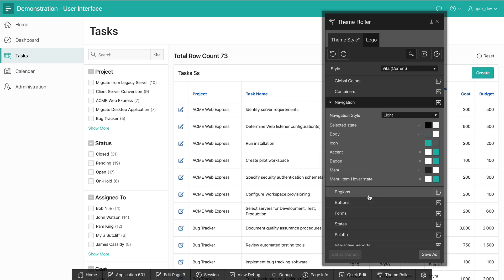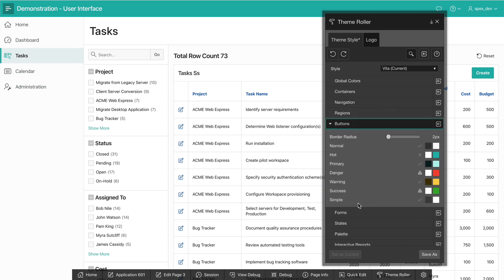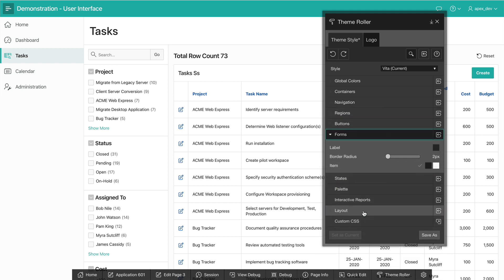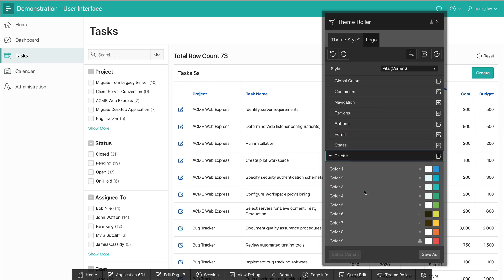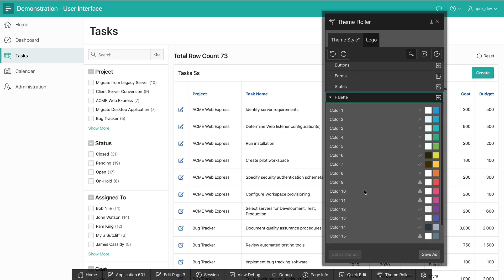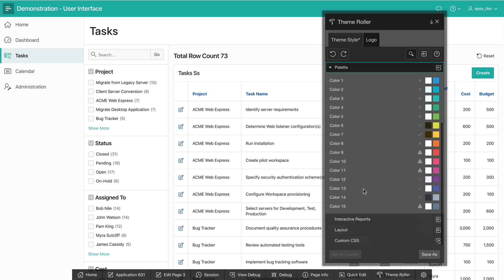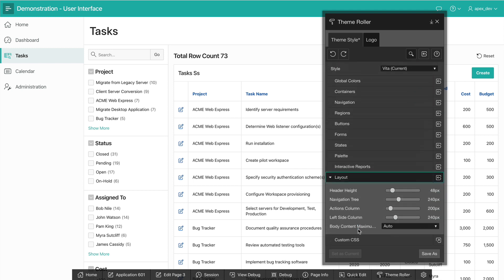I can also change many other attributes of my application. For example, I can go to buttons and change all the button colors. I can go to forms. I can change the color palette that's used in my entire application, for example, in charts and other components such as cards. I can also go to the layout and change the layout options such as the height of my header, the width of my side navigation tree and so on.